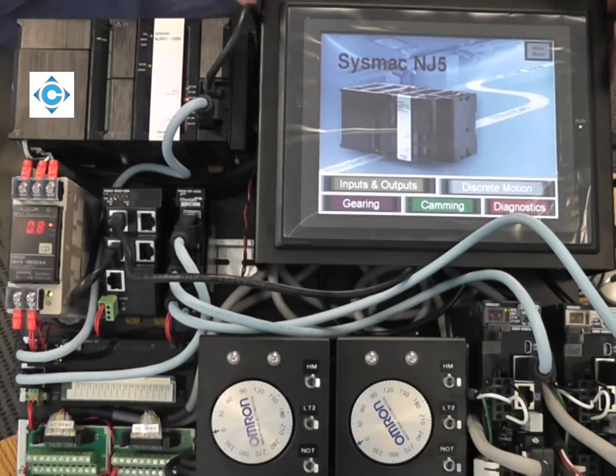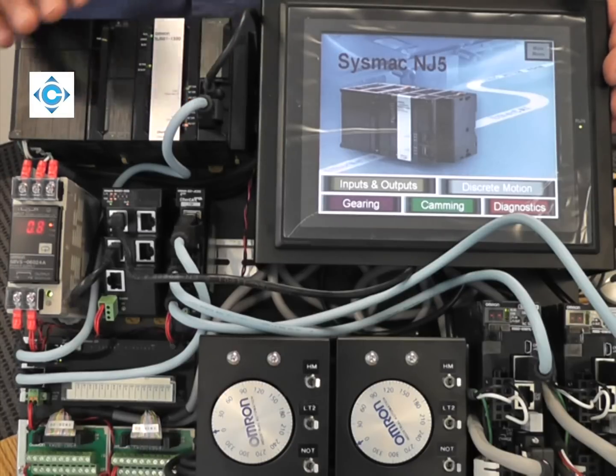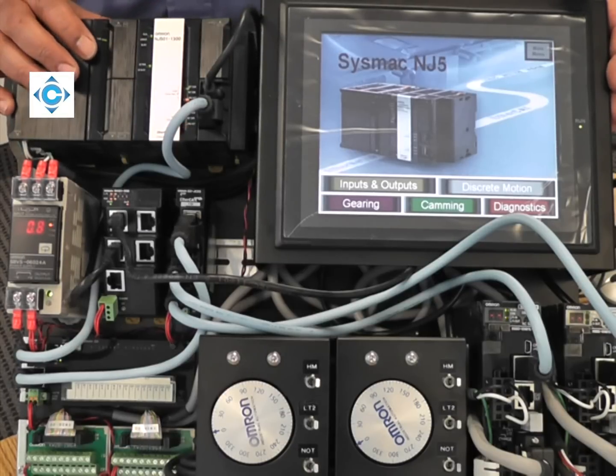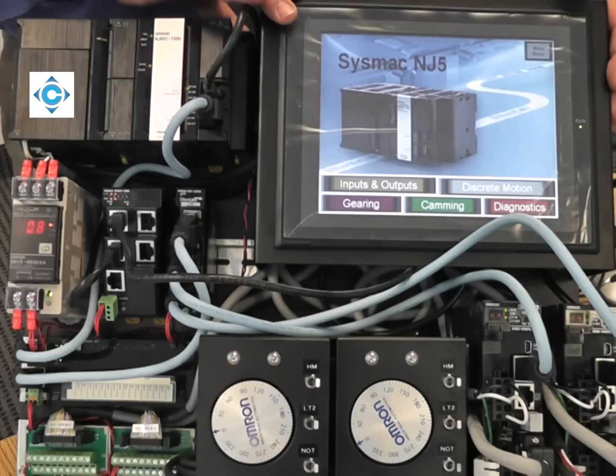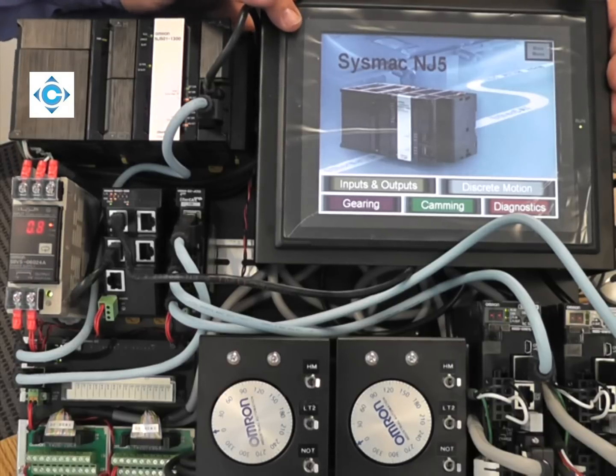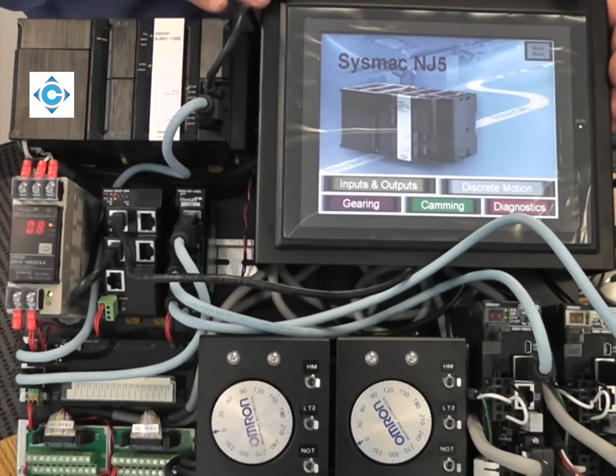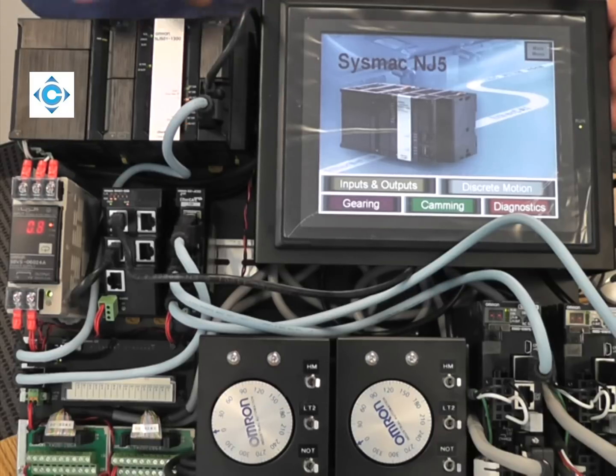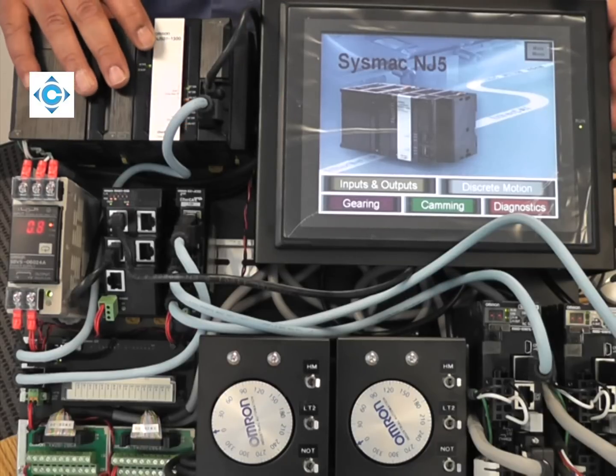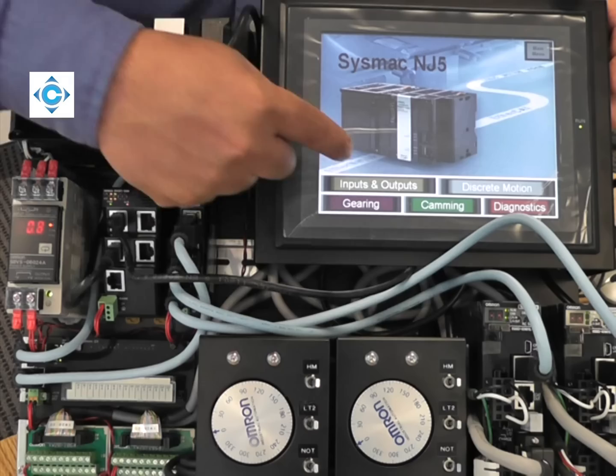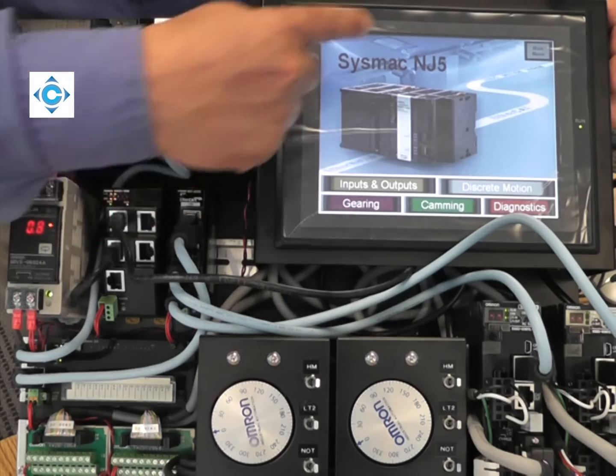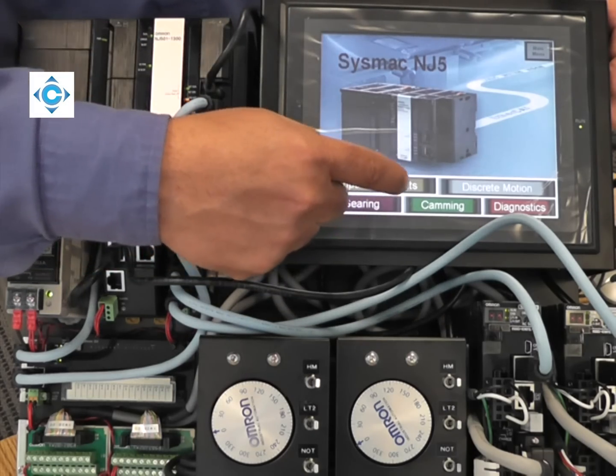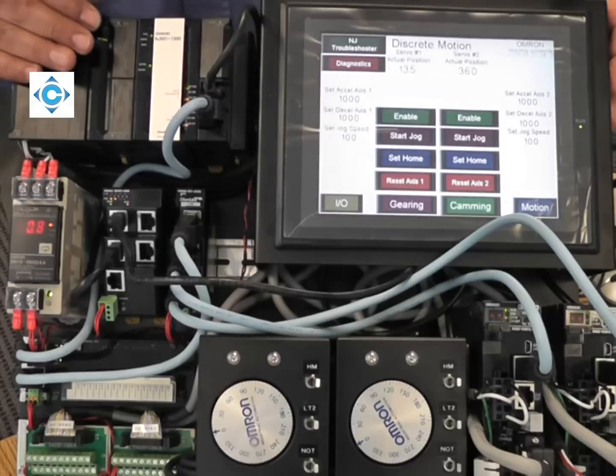We built this demo to demonstrate some of the basics that the NJ can do, but the NJ can do a lot more than what we showed in our demo. It's grouped into discrete motion and then synchronized motion. This is the first time you power up the screen. I will just go to the discrete motion.